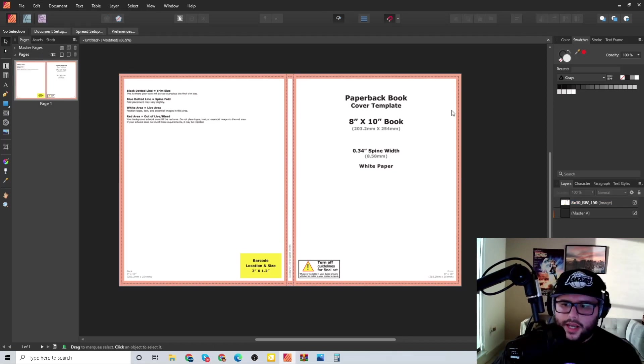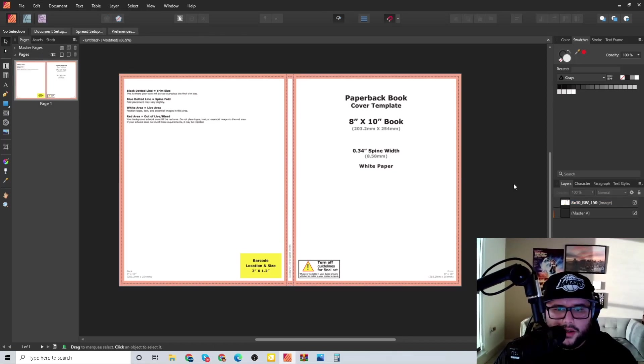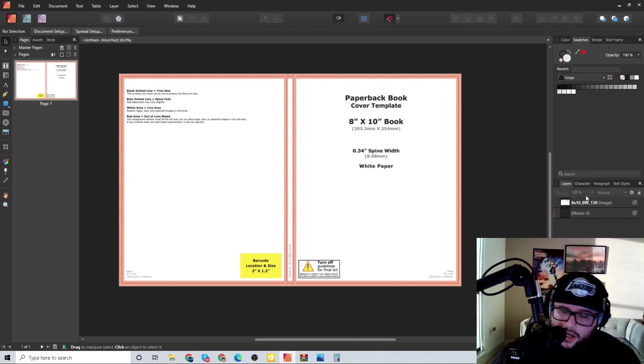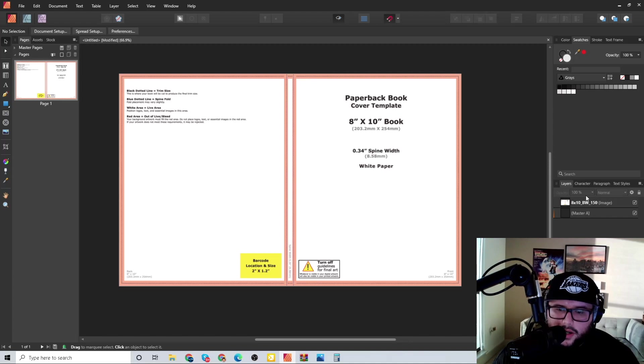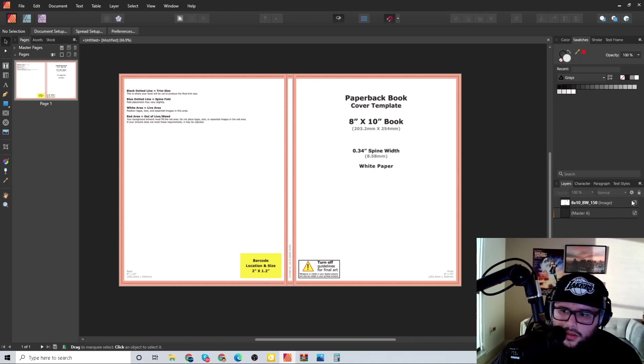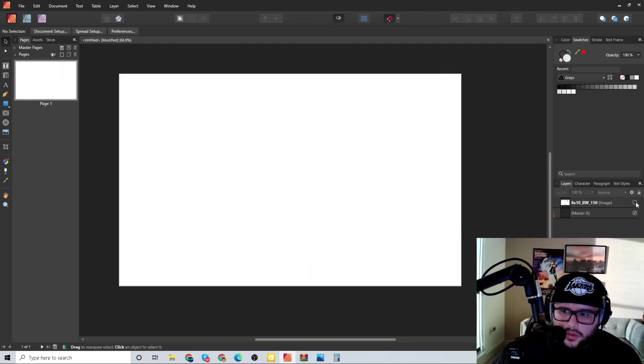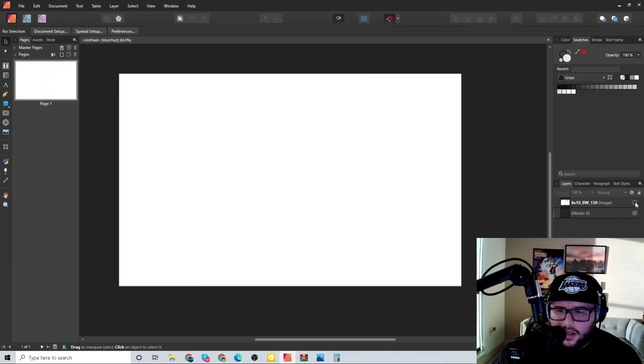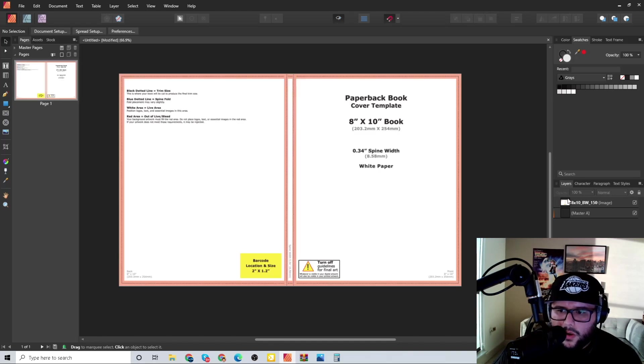Right now this is the correct size right here. As you guys can see, pretty much done right, but now the part is you can start designing. Real simple, also just click that off right there and make it disappear.